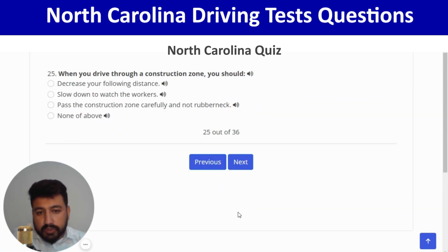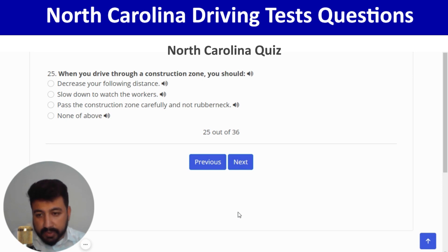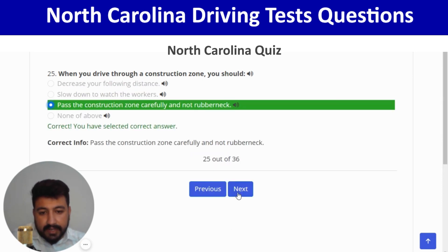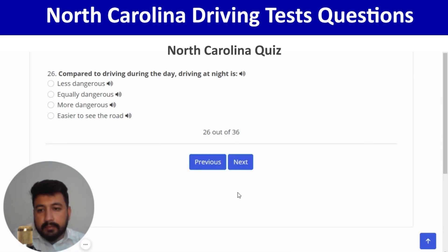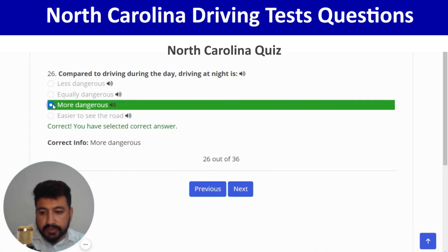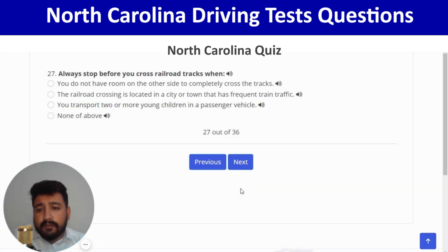When you drive through a construction zone, you should pass carefully and not rubberneck — third option. Next: compared to driving during the day, driving at night is more dangerous — third option. Correct, and next.